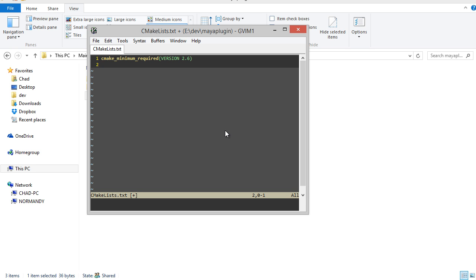I actually have 3.1 installed on my machine, but since I'm not using any of the recent updates to CMake, I'll just say you can use version 2.6, which is a pretty good fallback version.